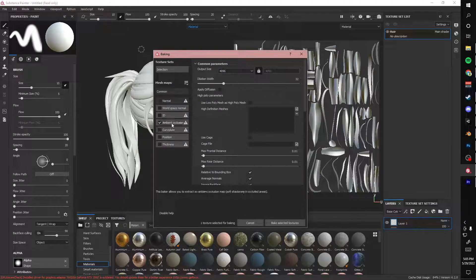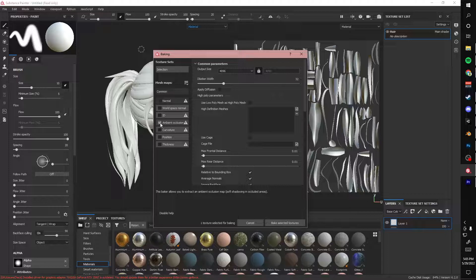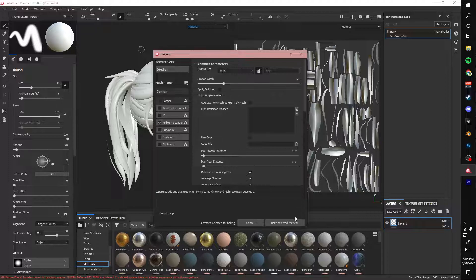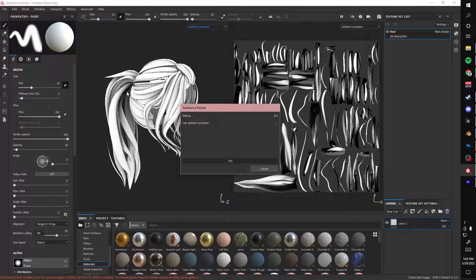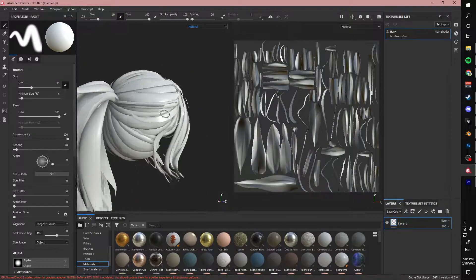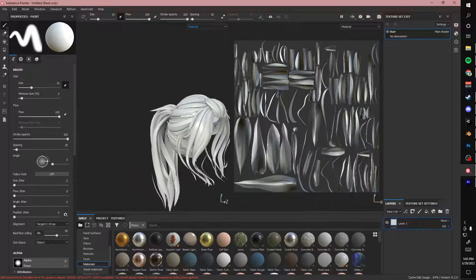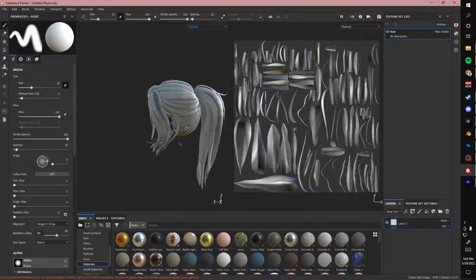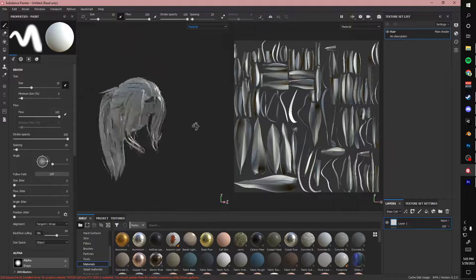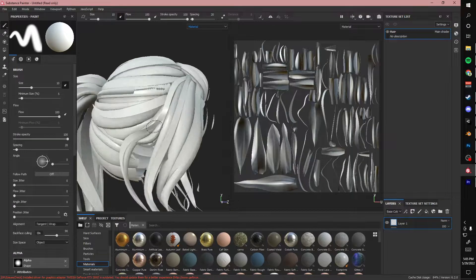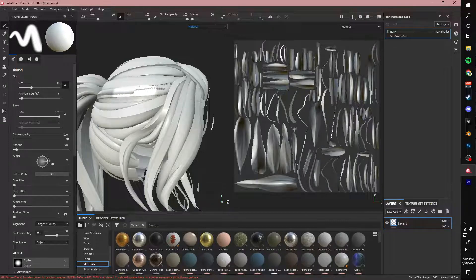So my ambient occlusion is here. I deselected everything else because this is the only thing I want to bake. If you're going to be texturing something fully in Substance Painter, you want to bake all of these. But since I'm only baking an ambient occlusion map and I'm only going to be using an ambient occlusion map, this is all I'm baking. So bake selected textures. And there we go. I see I have a little issue here. But I'm not going to be worried about that right now because everything else looks good. And I can honestly find it later and just erase that issue. I'm not sure why I have that issue.